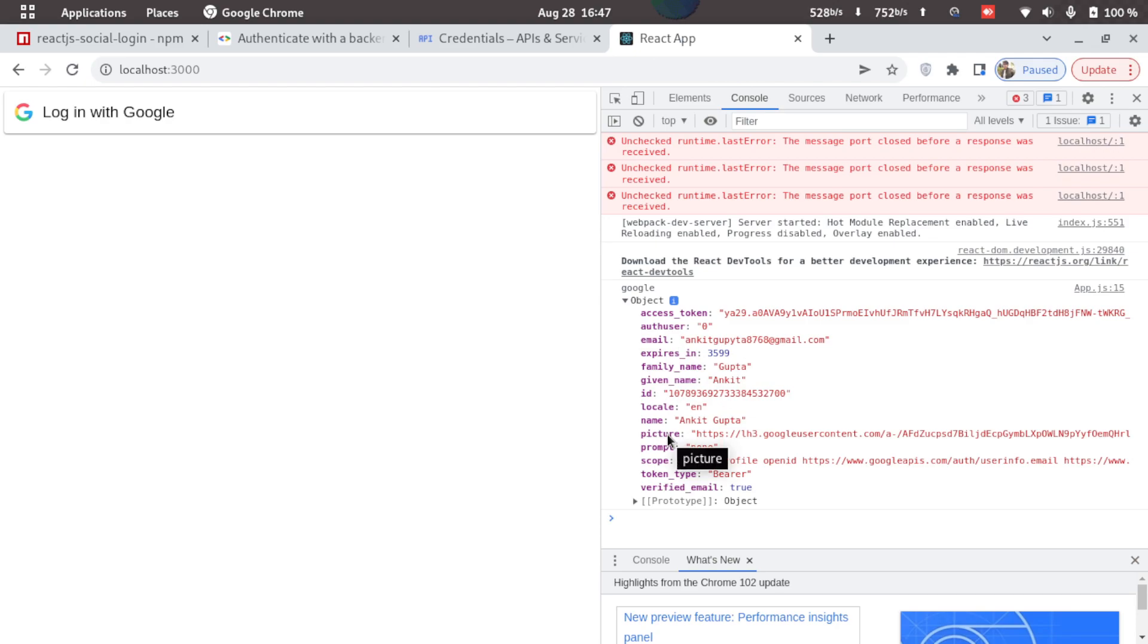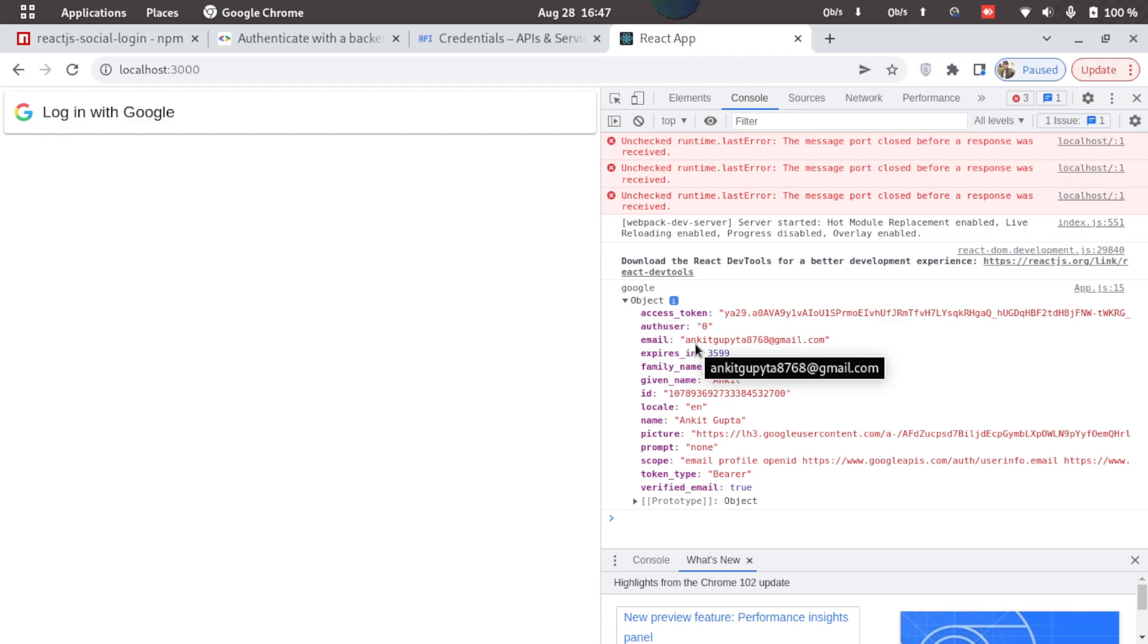So once the backend fetches the email ID, then we'll have to verify this with the users present in our database. If the user does not exist, then we don't generate a JWT token, and if it exists, then we generate a new JWT token and pass it to the frontend.